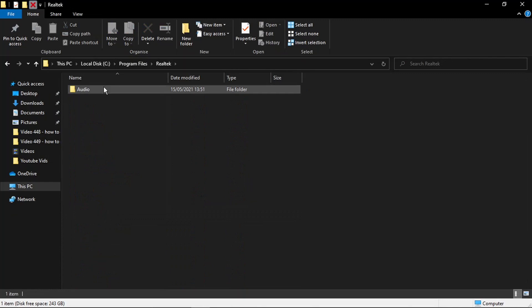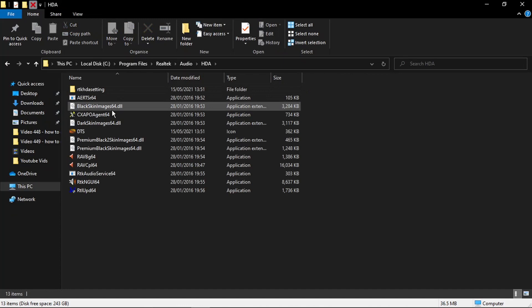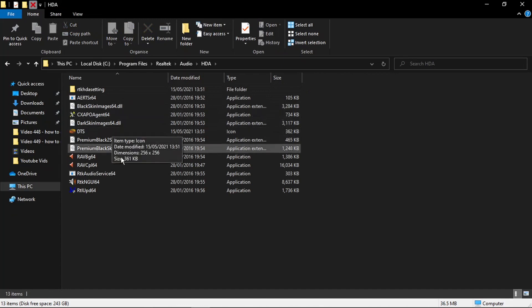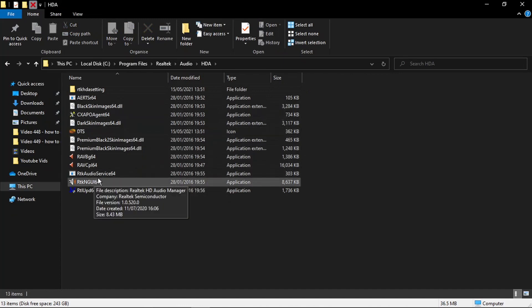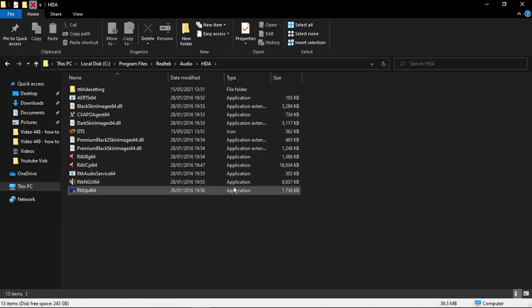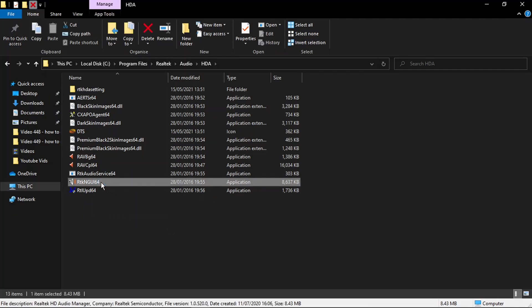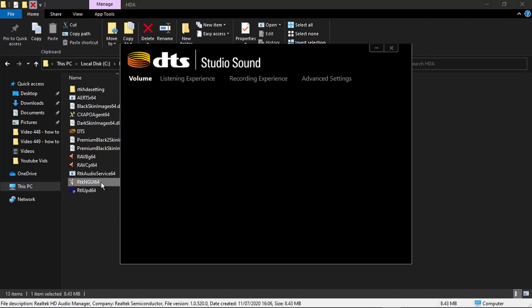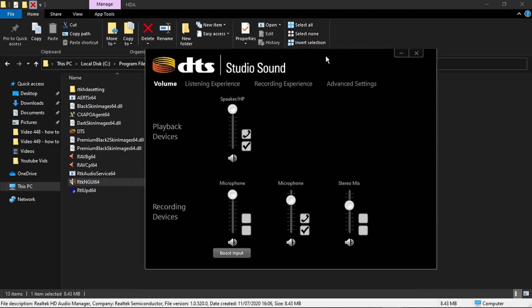Then double click again, go into Audio and then HDA. You get some options like this and what you want to do is double click on this one down here, the application which says NGUI64. This is going to load up the device manager so it should look something like this.